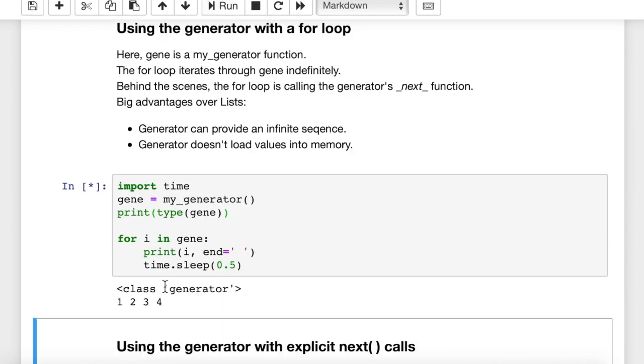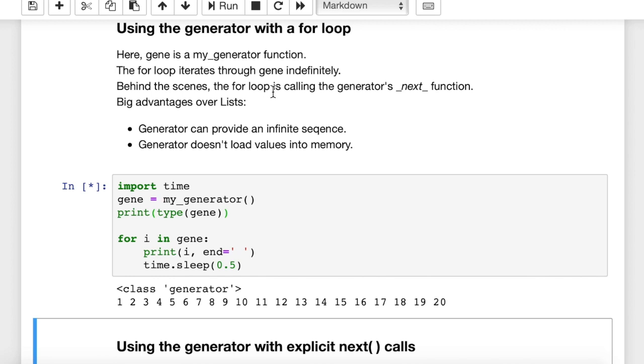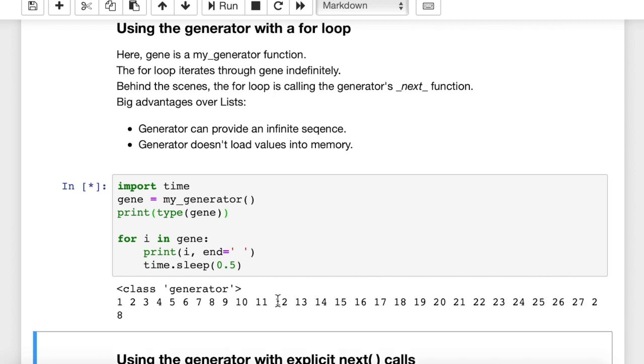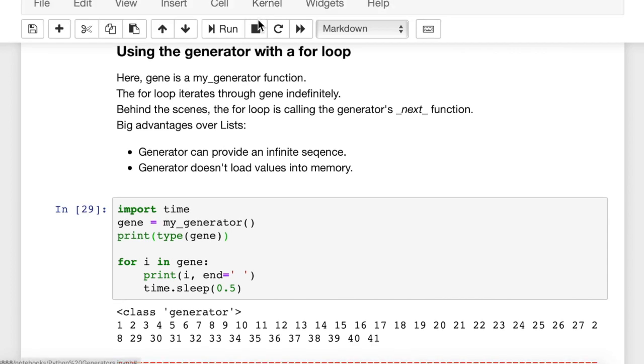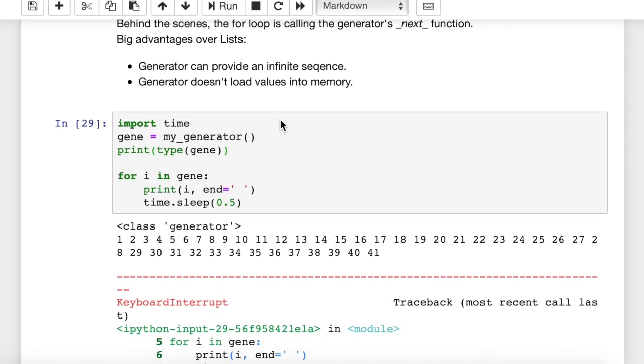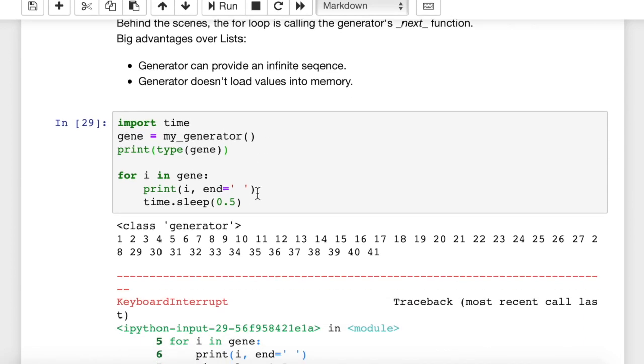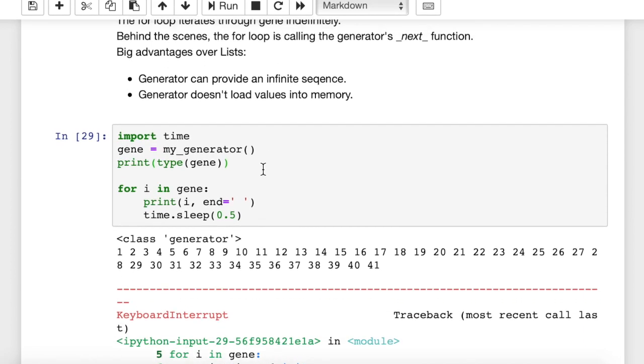Boom. See? So it tells us it's a generator object, and now it's iterating through the for loop and sleeping a half a second. Every half a second is going up to the function call, grabbing the next integer, and returning it and printing it. And that's going to continue indefinitely. There's basically no limit on that, so I'm going to stop that manually. Otherwise, it will continue on and on.